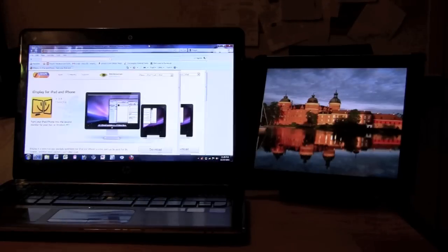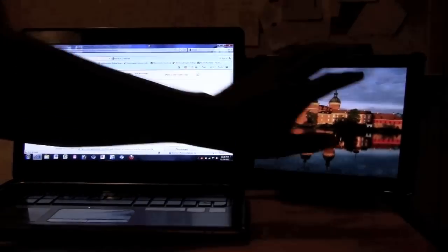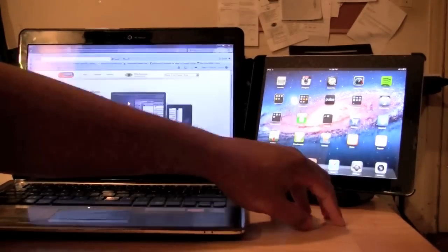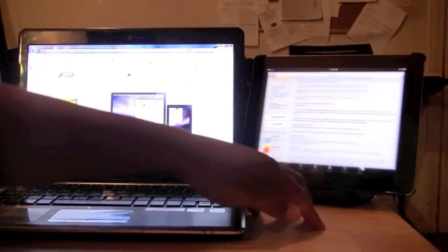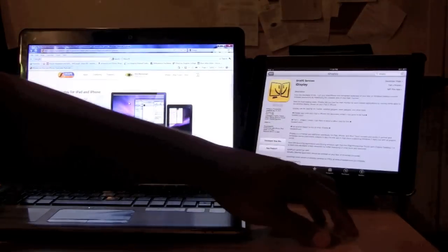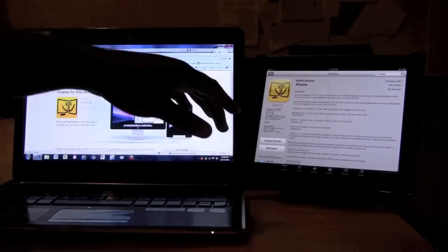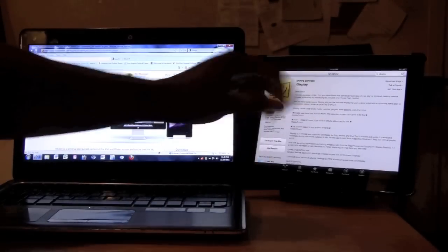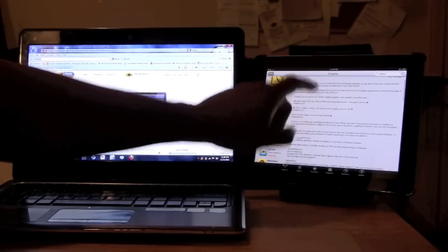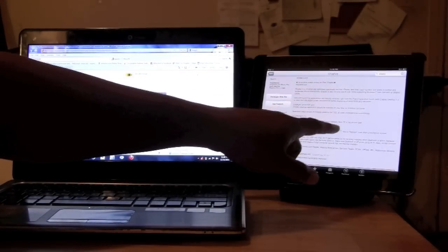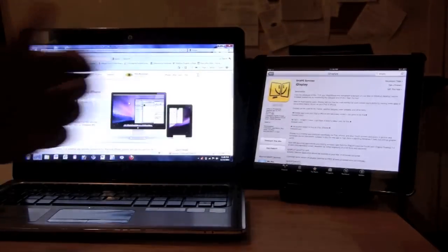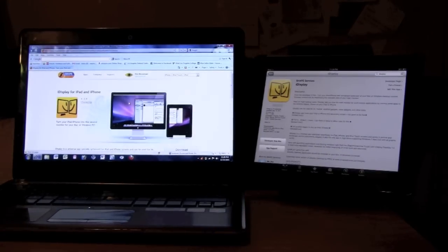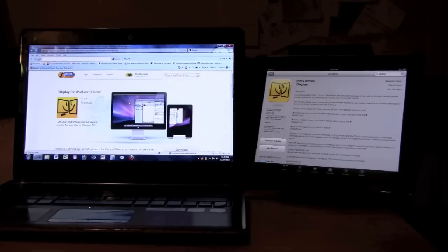So real quick, very last thing I want to show you before we get out of here, we're going to close this out. We're going to go to the app store. This is the app right here. Again, iDisplay. You would basically type in iDisplay in the search and that would make the app come up. In the description, it gives you the website to go to on here. So that's where you would find the website to go to.